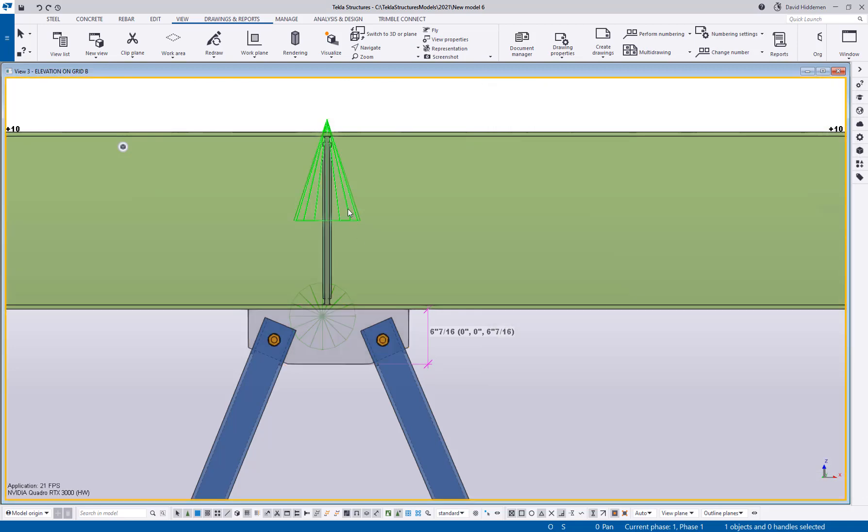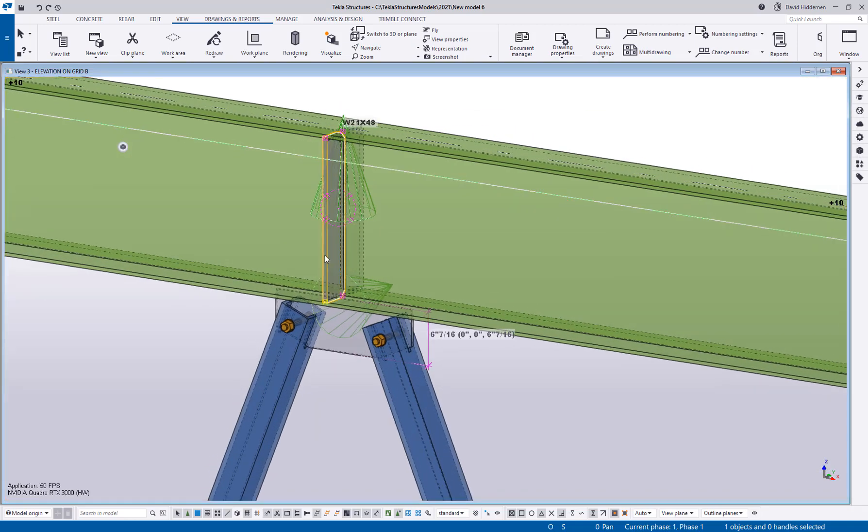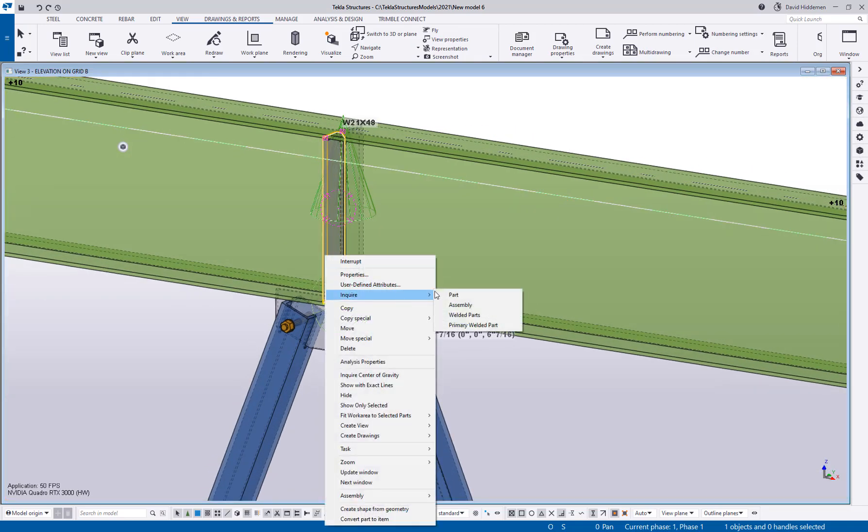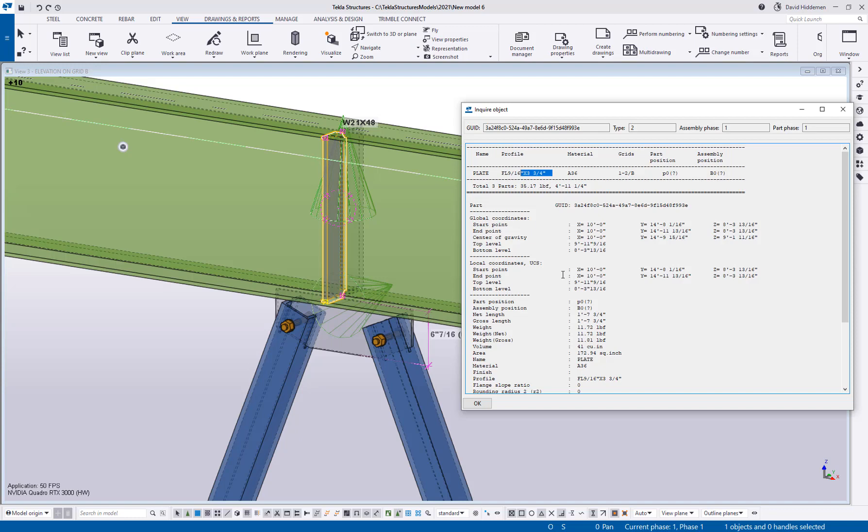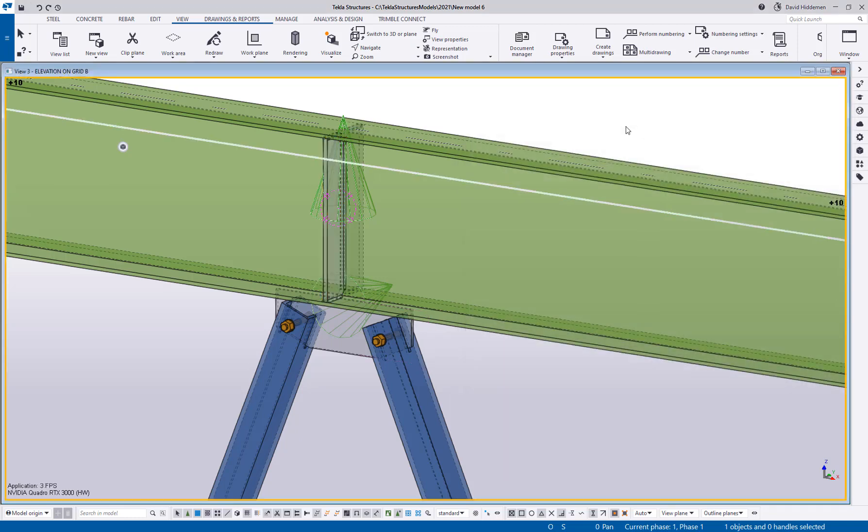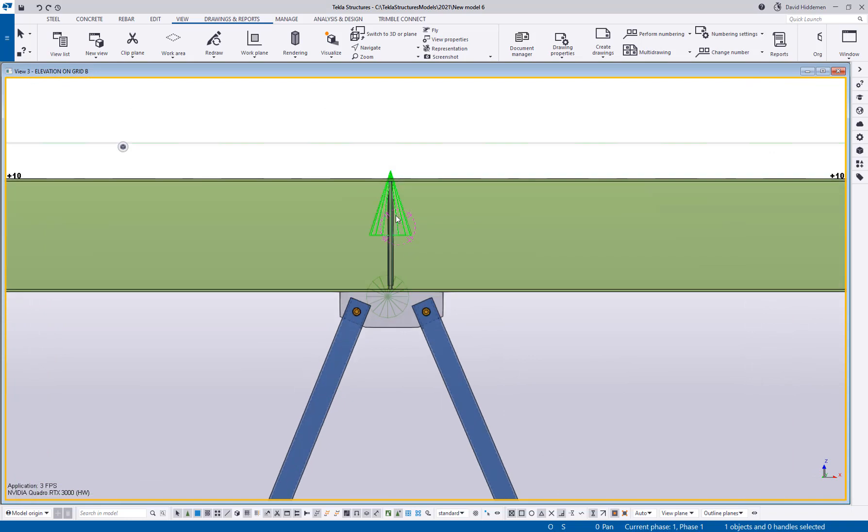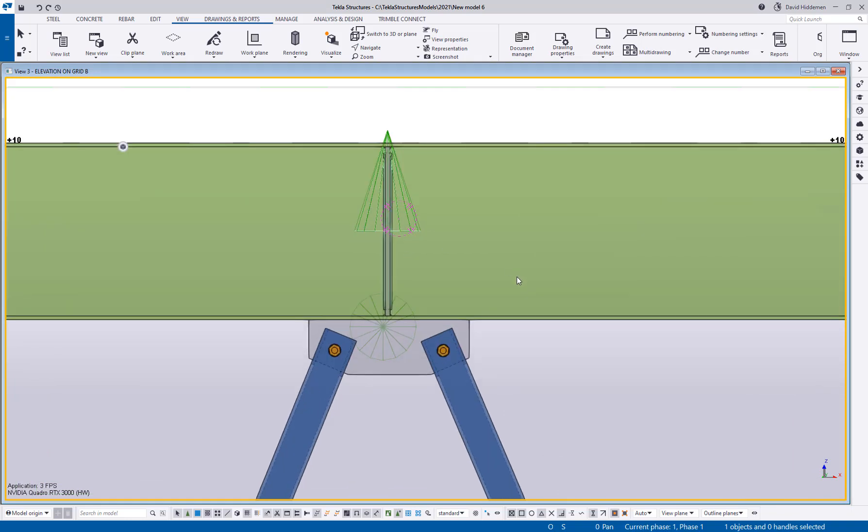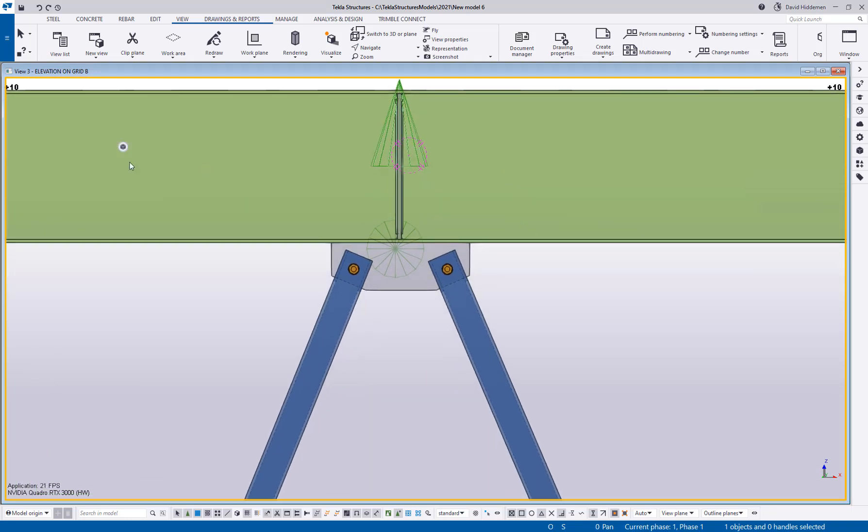The same thing goes for this stiffener plate here. If I inquire on this it's currently rounding to three and three quarters wide. But maybe I ordered a bunch of flat bar in half inch widths or that's what's most available to us. So we want to have this round to the nearest half inch width. Again, same idea. I could override that in the component but why not set up an advanced option if I can.